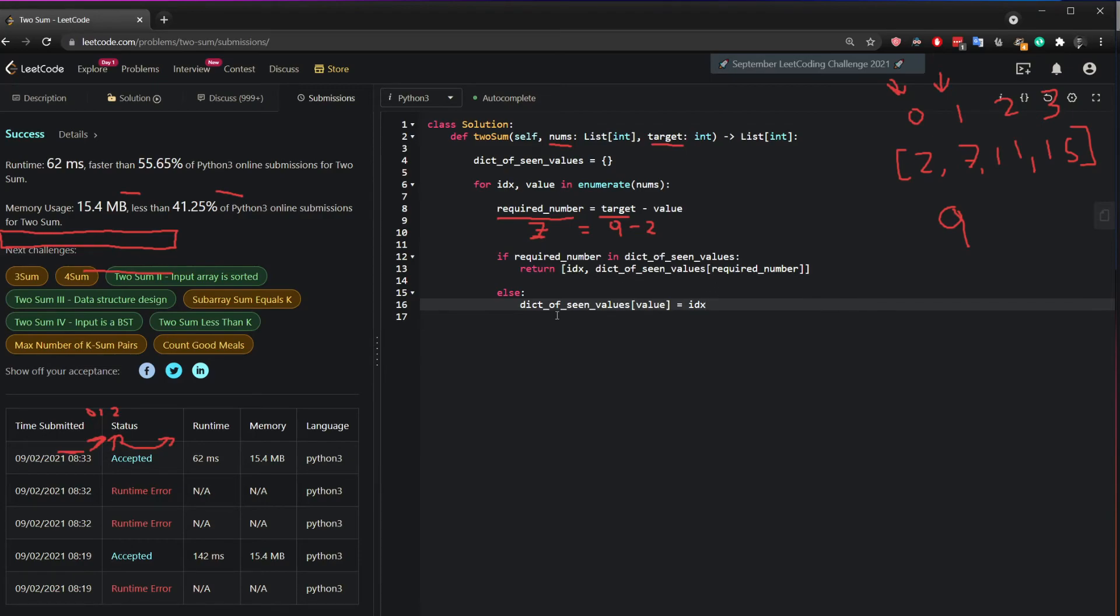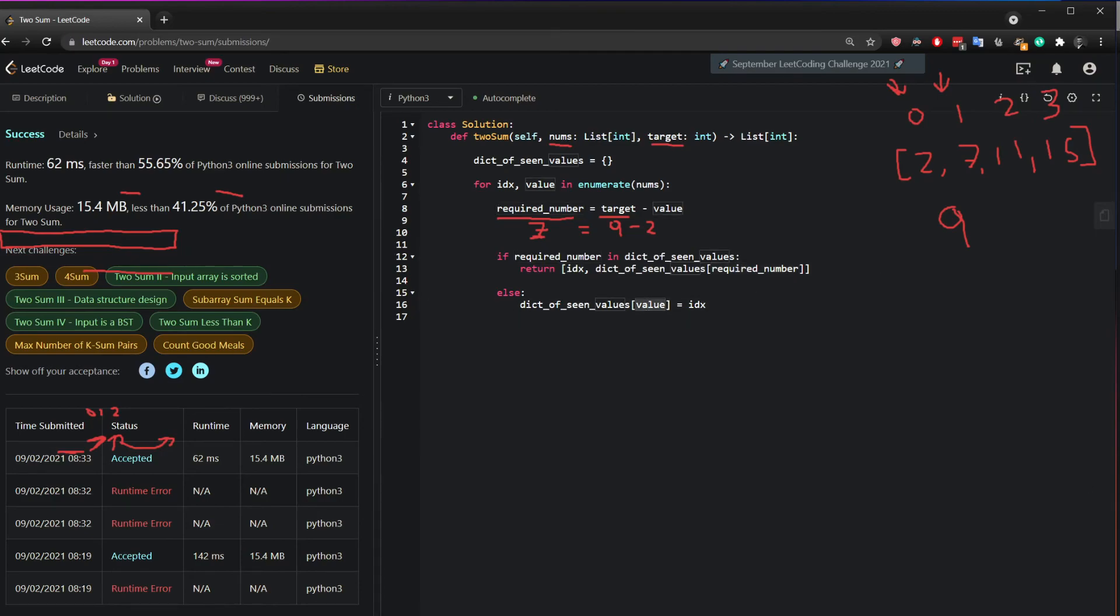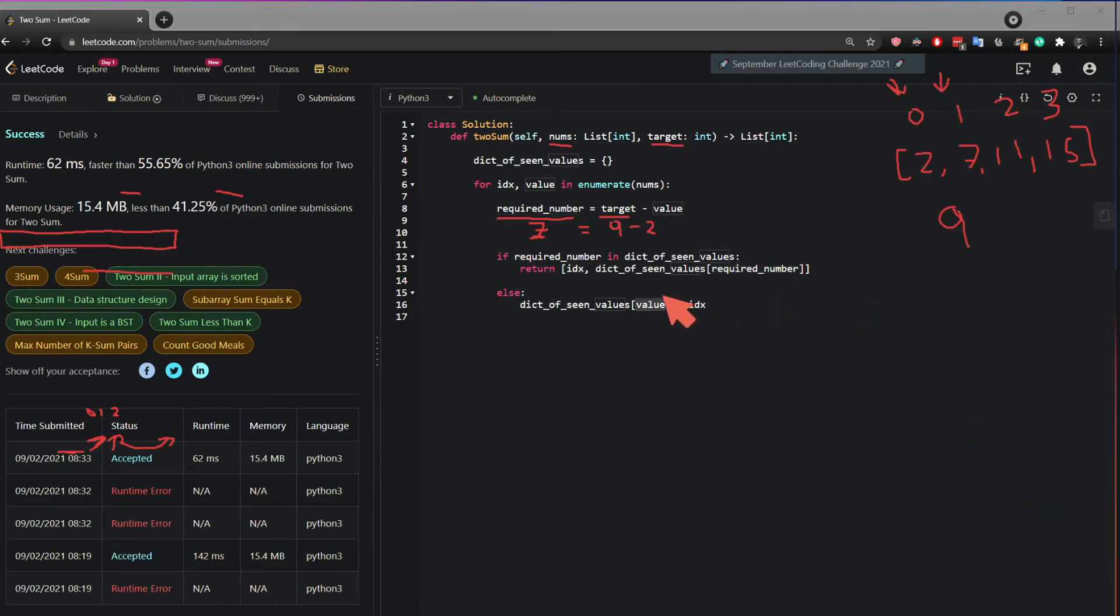So next time I am right here, this required number will be the value. If you ever find it in the next round and it will give you back the index.